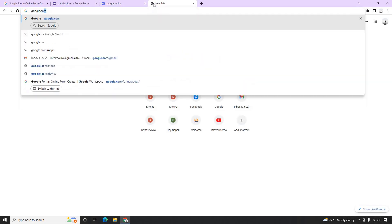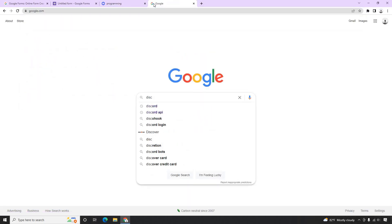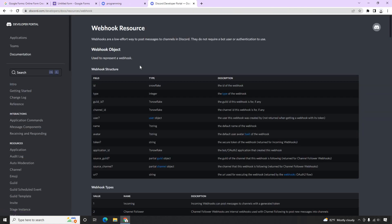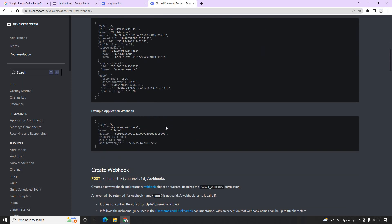The first thing we need to know is how the API works. In the Discord API, we're going to use a webhook. We could also use a bot — Discord provides an API for bots — but for that we need to handle authentications and set up the bot, which is a different process. The easiest way is the webhook. The webhook is a low-effort way to post a message to a channel in Discord, and it does not require any bot or user authentication.